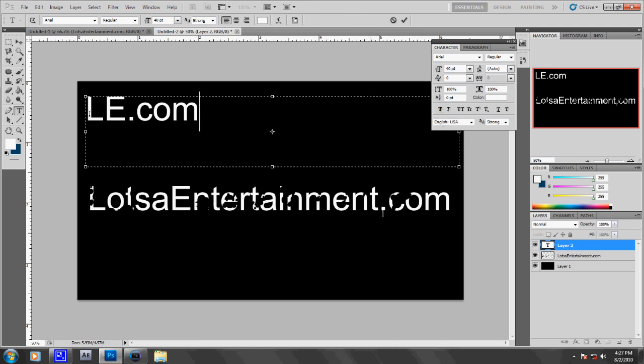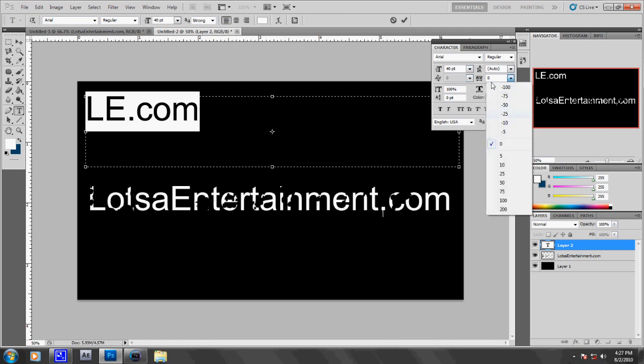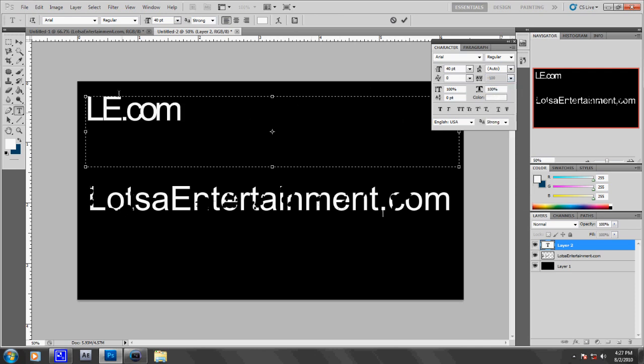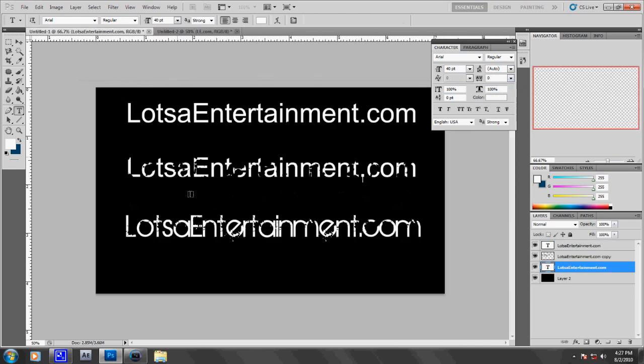So now what you can do is what's called tracking and kerning. You can go here in the character menu, which you can get in Window if you don't have it open already. You can go to minus 100 or whatever. And that's how you get this more squished effect that you have here.